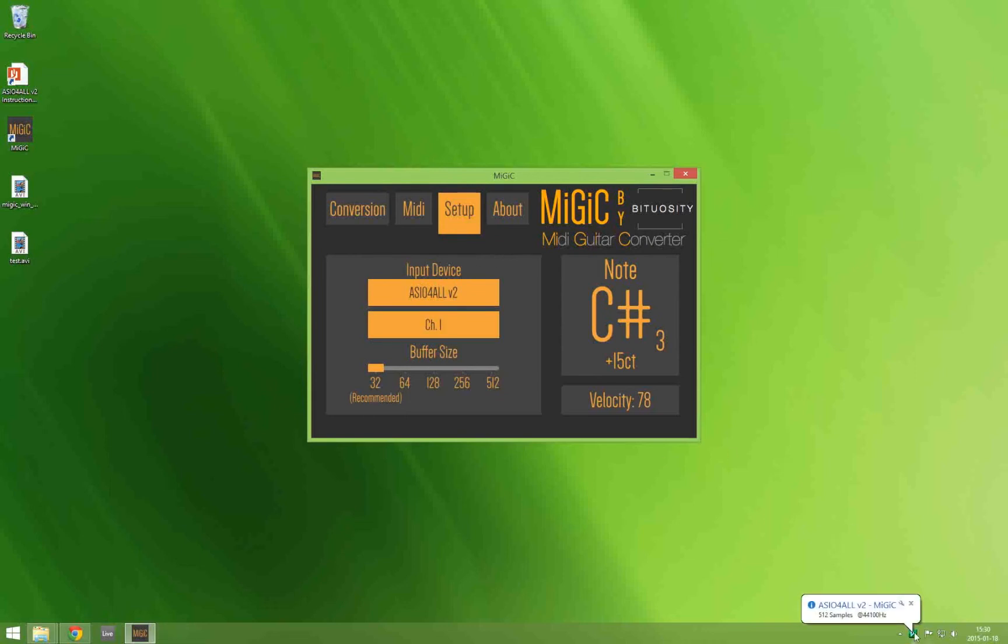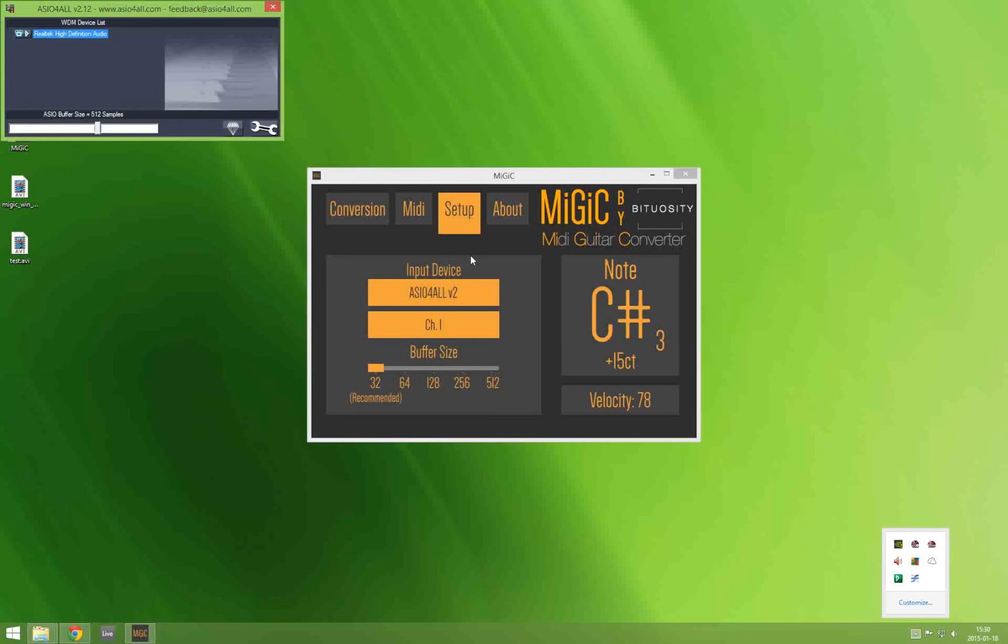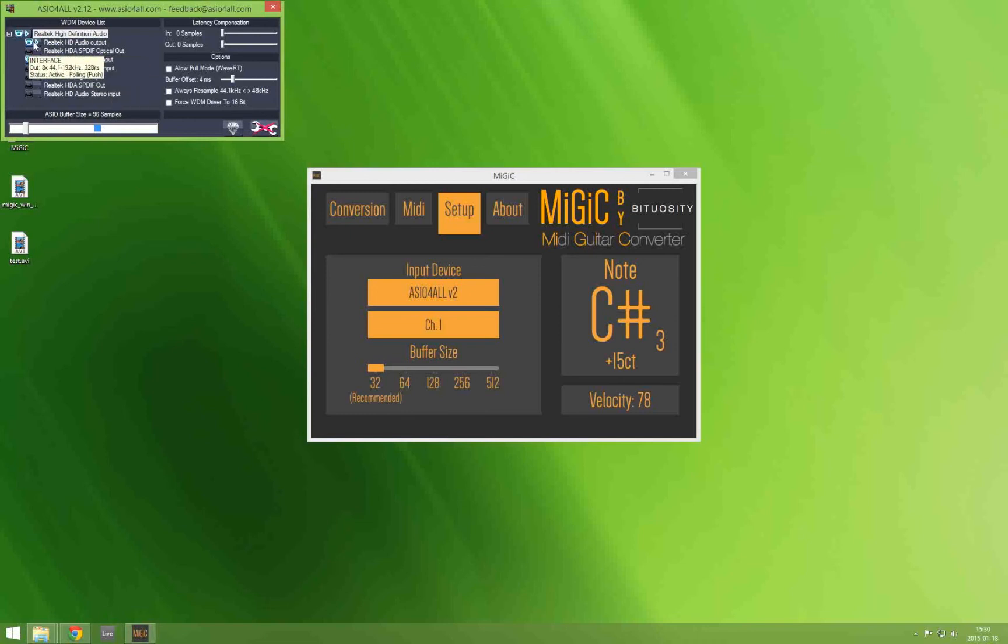Now you open up the ASIO for all control panel and make sure that you select the advanced settings. And as you can see here MiGiC is trying to occupy both the input and output of our device. So what you do is you uncheck the output and you restart MiGiC.